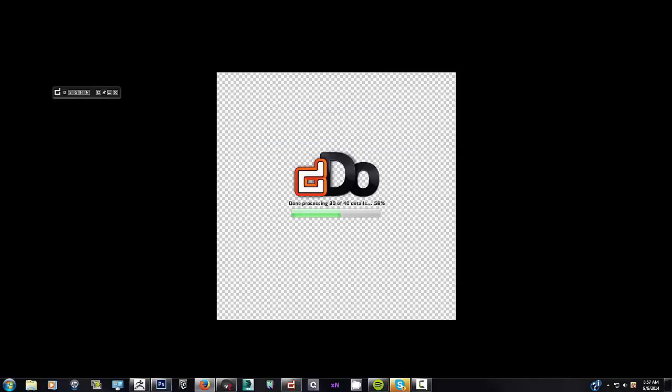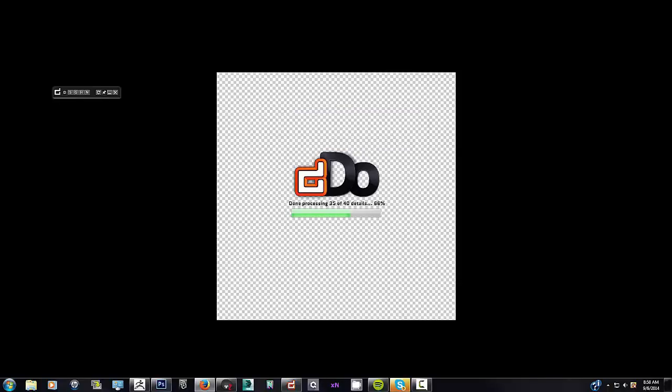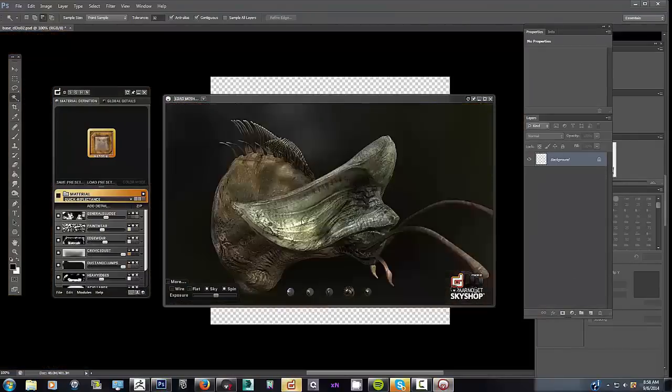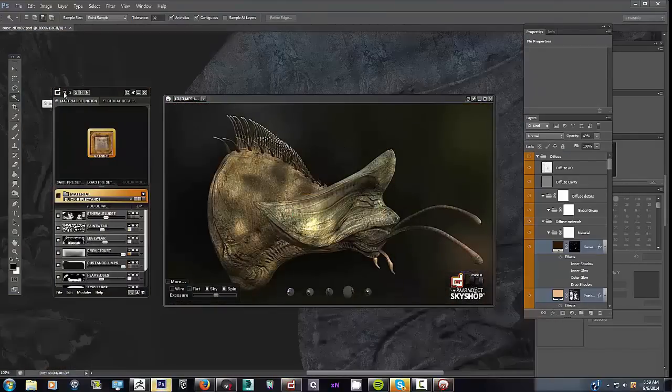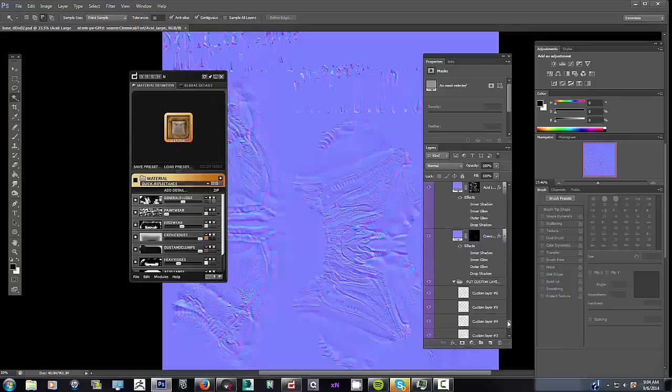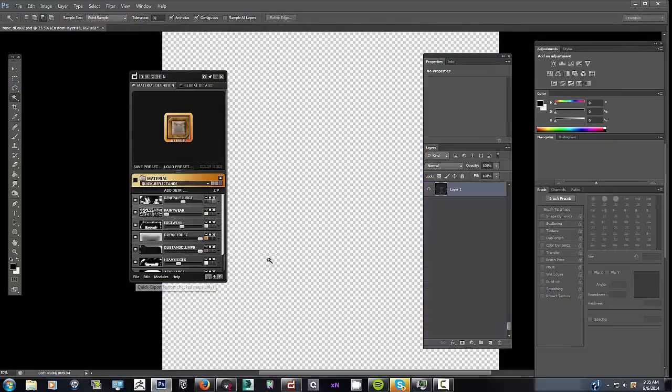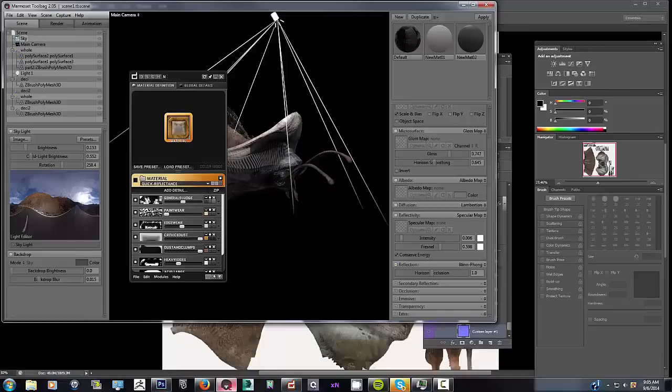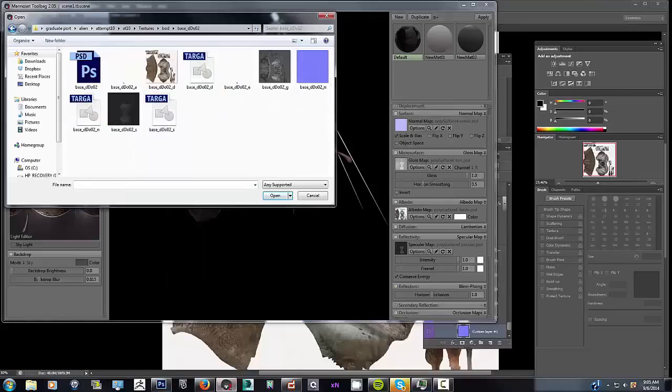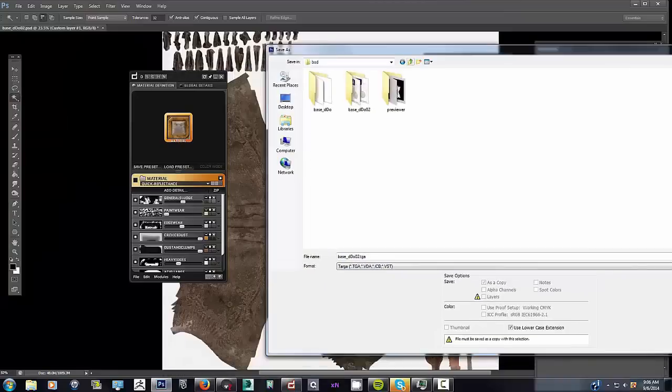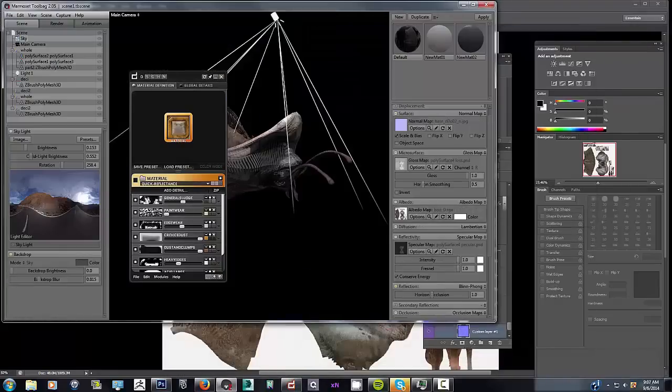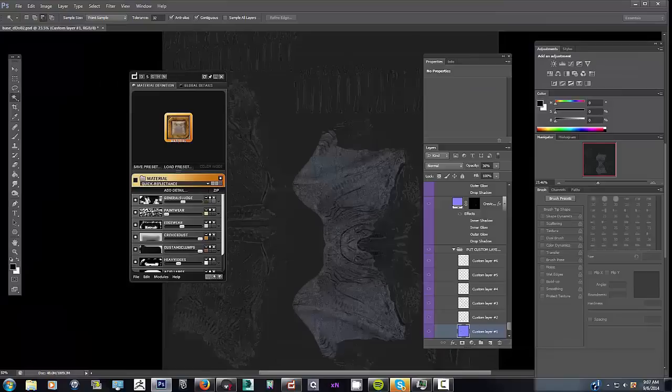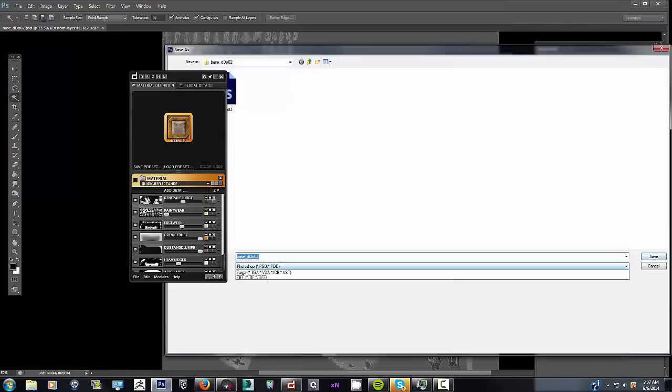So in this stage I keep experimenting with gloss values and specular values and diffuse values, just taking a look, seeing how it works in Marmoset and going back and tweaking again. It's a pretty long drawn-out process, but the more you experiment and try new stuff, the more interesting results you might get. The more you might get surprising results that you didn't even anticipate but they look really great so you'll run with it.